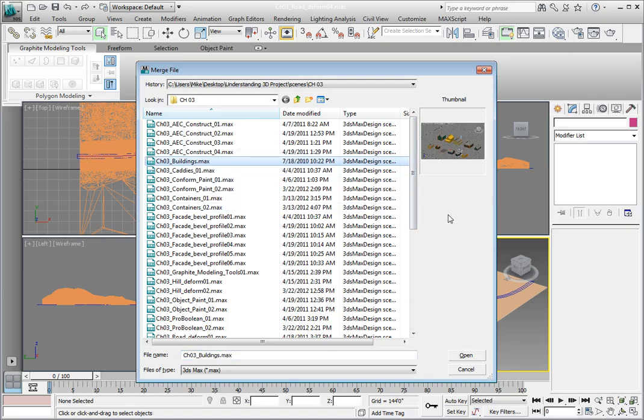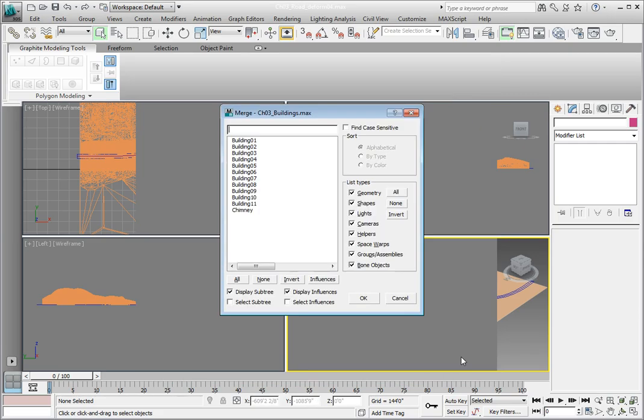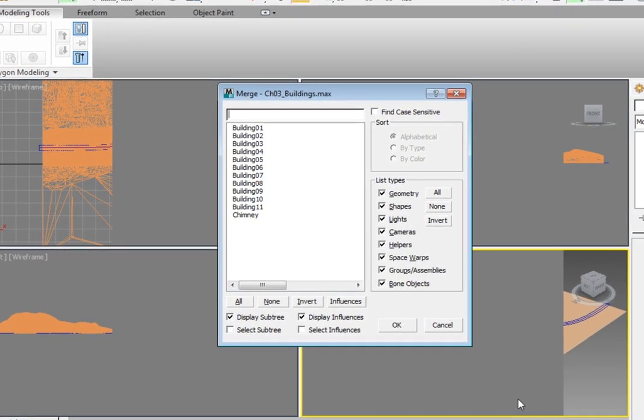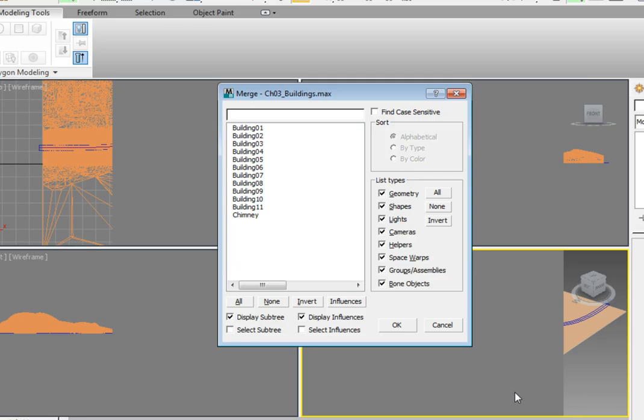Instead of opening the file, it gives us a new dialog with a list of all the objects in the scene that we can merge. In this file, there are 11 buildings and one chimney. However, we've decided that we don't need the chimney and we can always merge it later if we change our minds. In the dialog, only select the objects we want to merge, in this case Building 1 through Building 11.